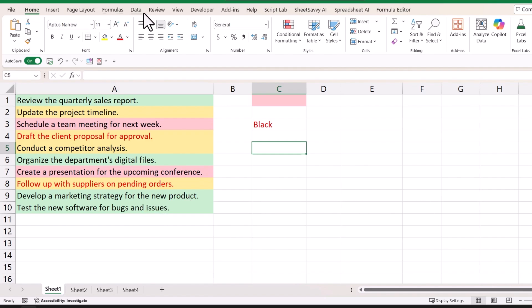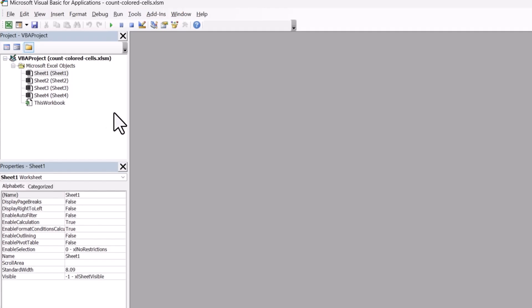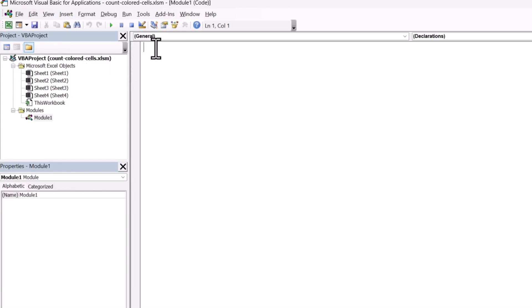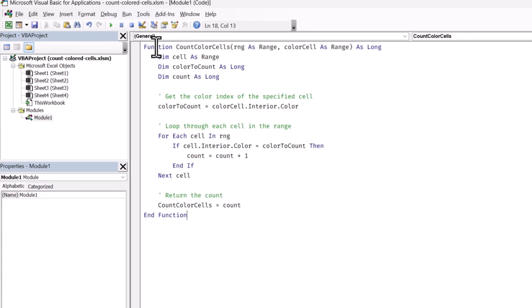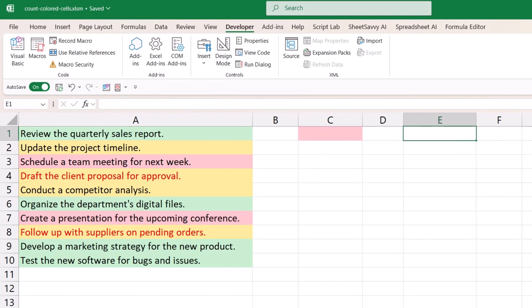All you need to do is go to your Developer tab and click on Visual Basic Editor. From here, you need to insert a new module and then paste this code. I have already written this code — all you need to do is add this code in your Visual Basic Editor, and then come back to your workbook.